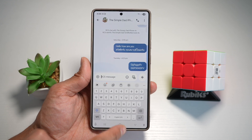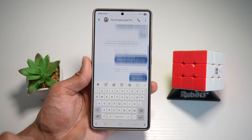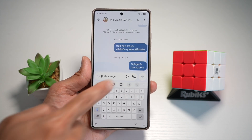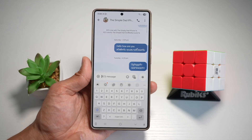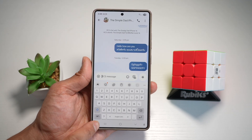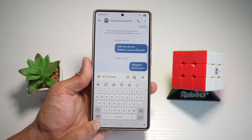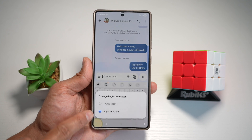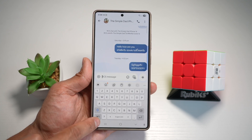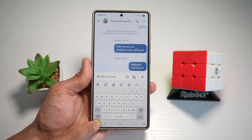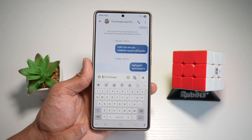First, you want to go ahead and open up your message app. Next, you want to go ahead and open up the keyboard. Now here, you'll see the microphone or you'll see a keyboard icon. If you don't see the keyboard, you need to go ahead and long press on it and choose the input method, and this will show you the keyboard.